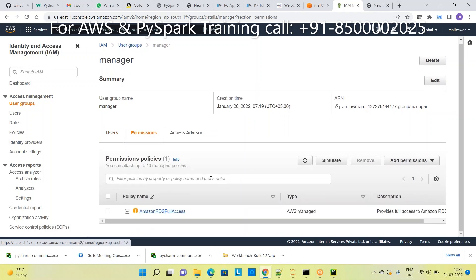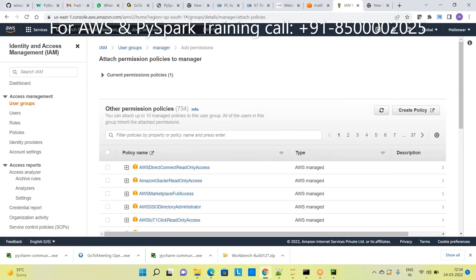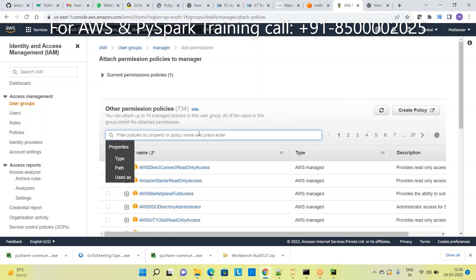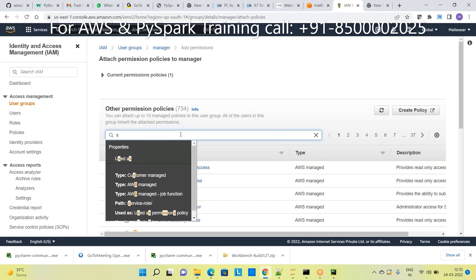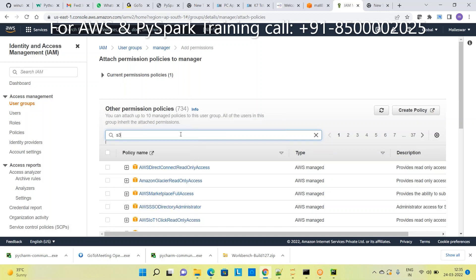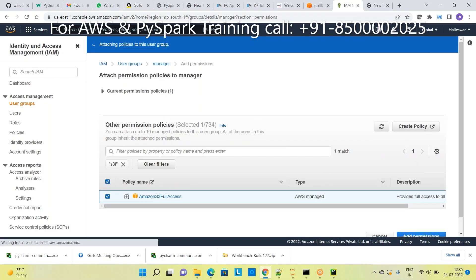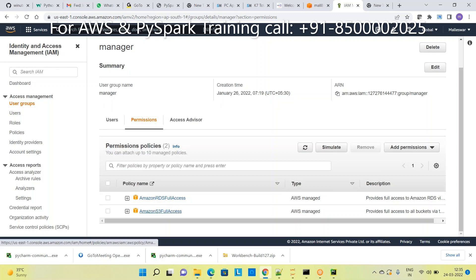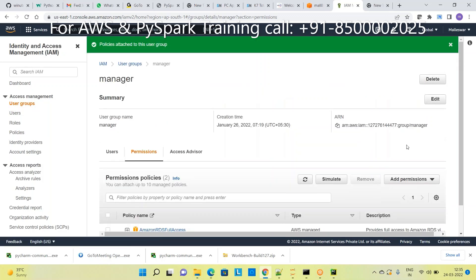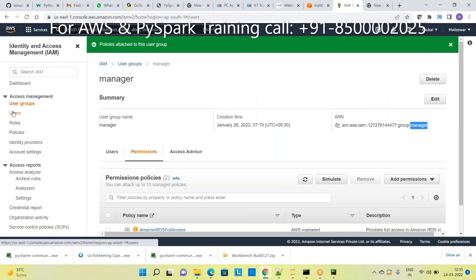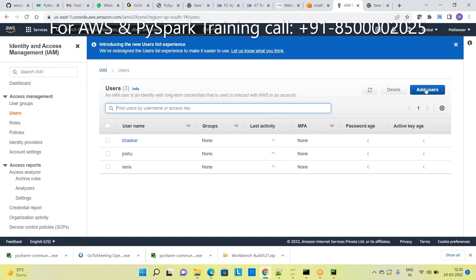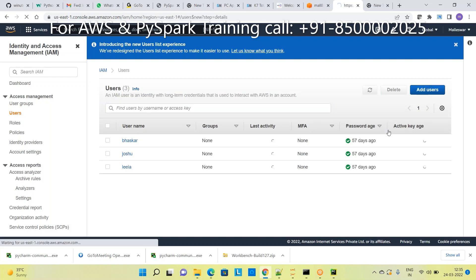If you want detailed information about IAM, please follow my previous video where I explained it. Grant S3 full privileges to the managers group - RDS full privileges as well. Now I can access S3 with full privileges - anyone in the managers group will get these permissions.